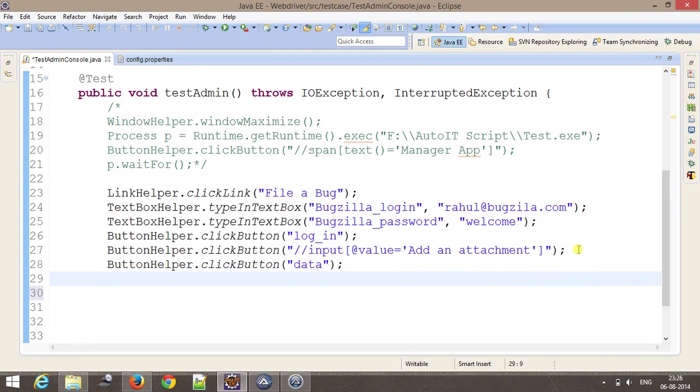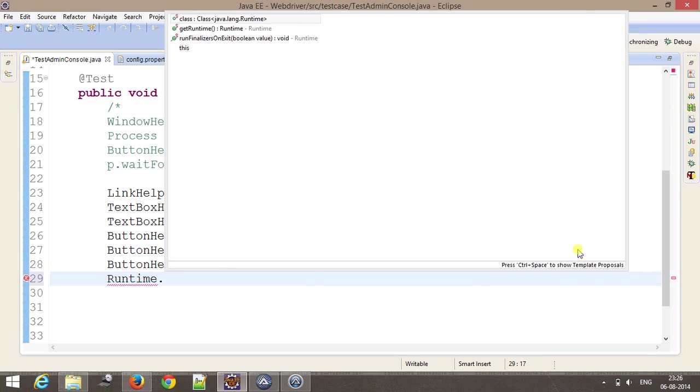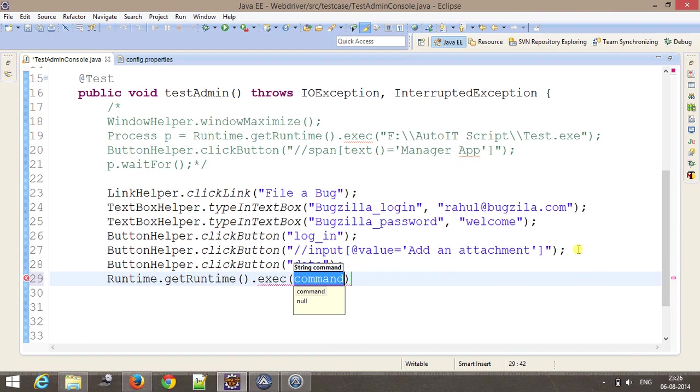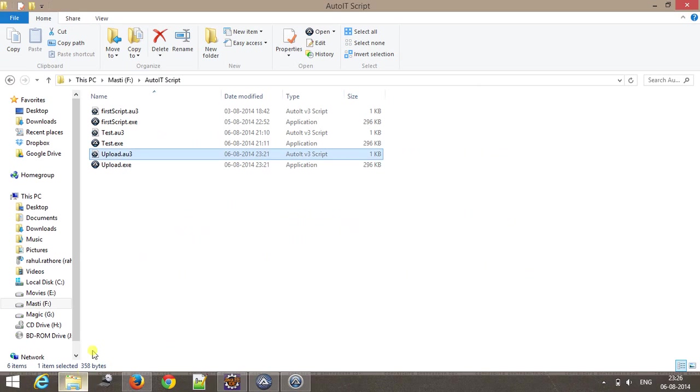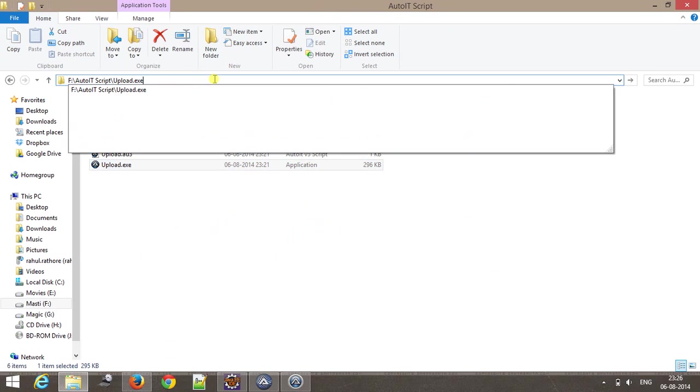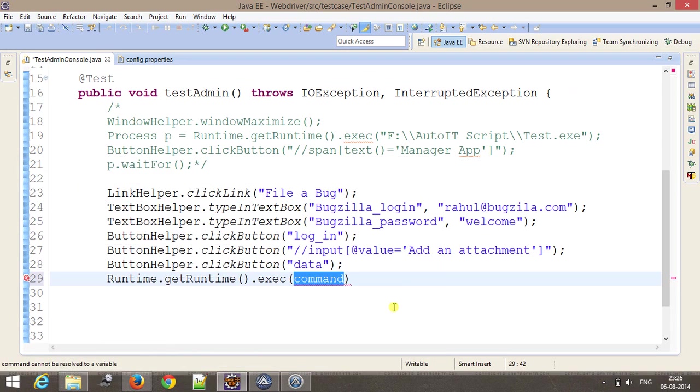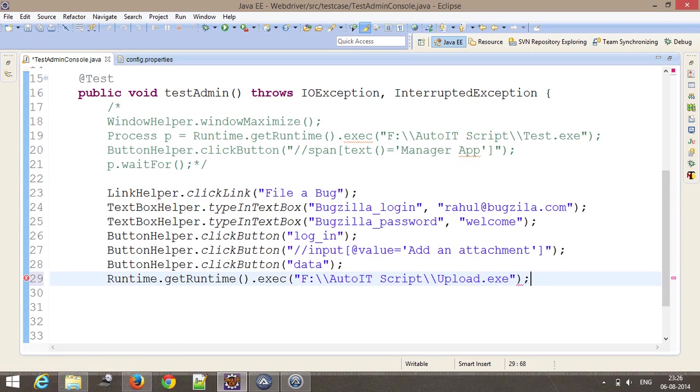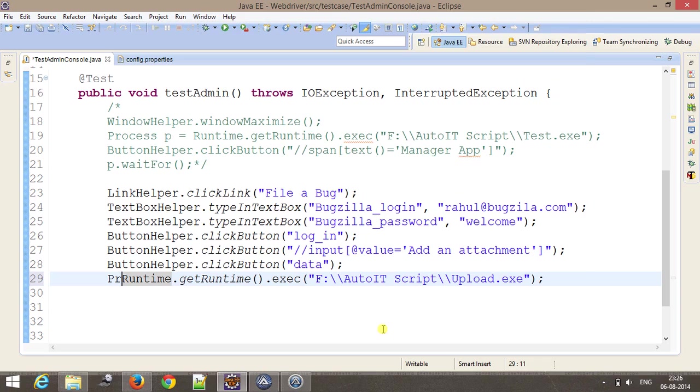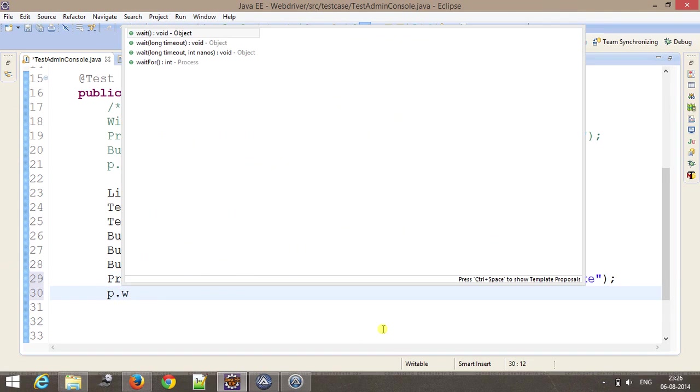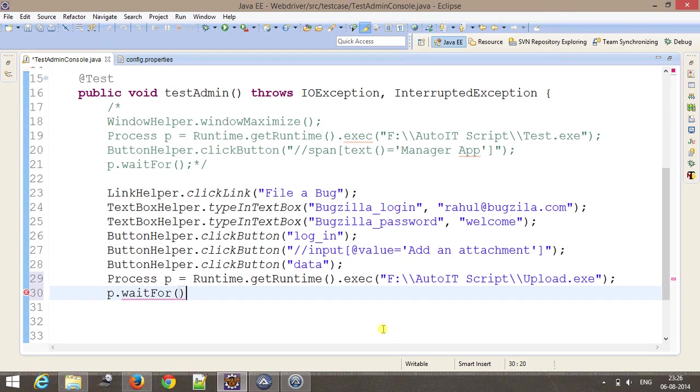After this, I'm going to call our AutoIt script. Runtime.getRuntime.exec and location to our script file. This is the location. As we know, this is going to return as the object of process, and p.waitFor.